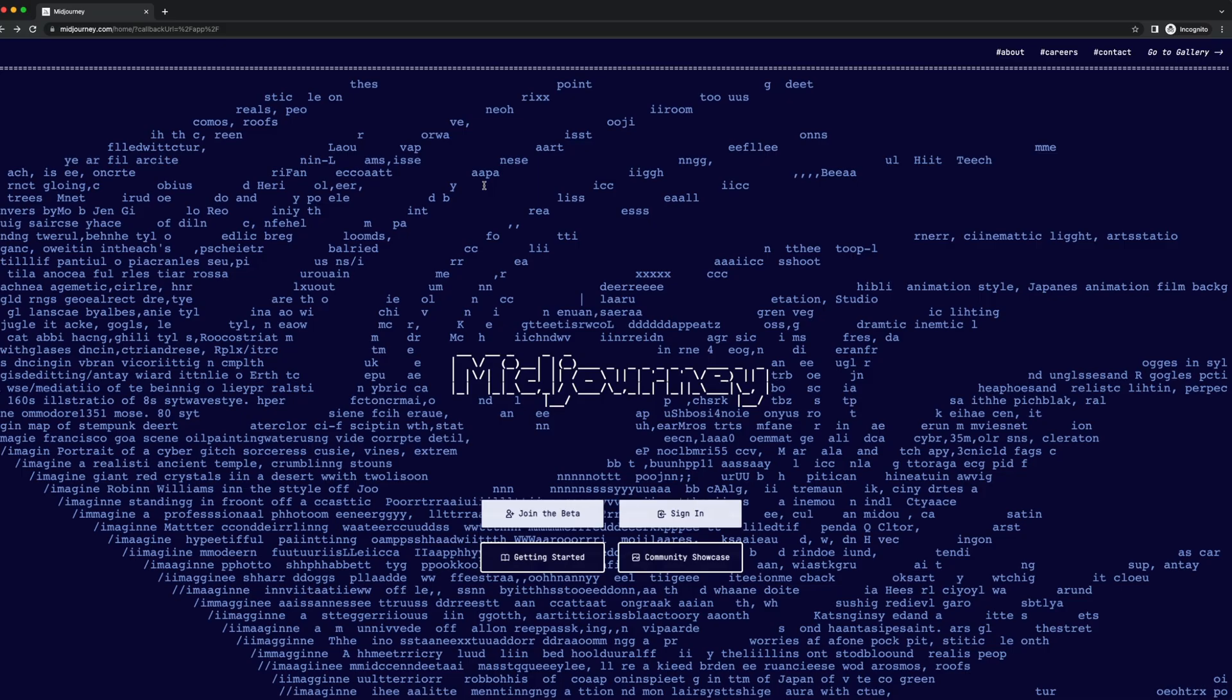Then there's dash dash chaos. This applies how much variation you want in your results. Any value between zero and 100 will work. The higher the number, the more chaos will be applied to the image.